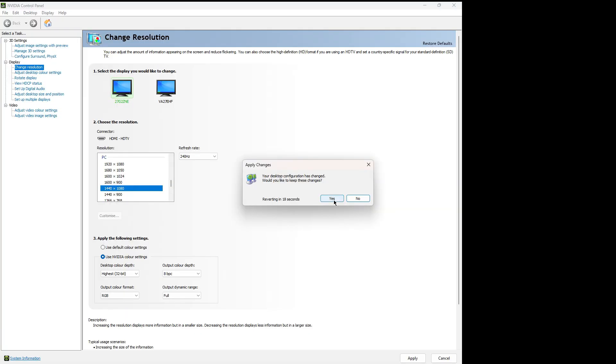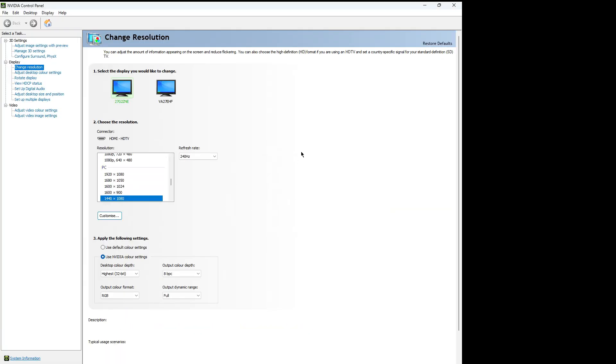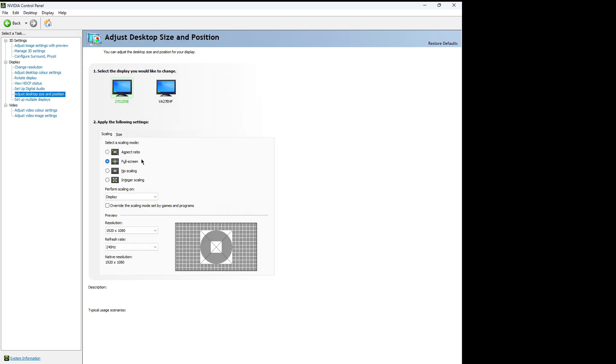Okay, if it doesn't look stretched, you can go to adjust desktop size and position and just click full screen and apply that. So now it should be stretched. It's going to look weird on recording, but it's stretched.